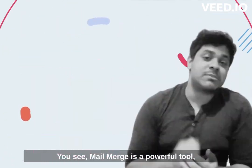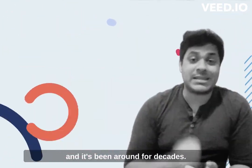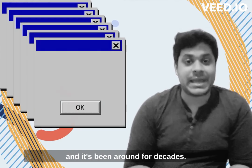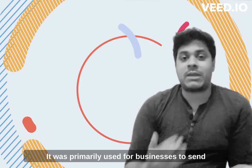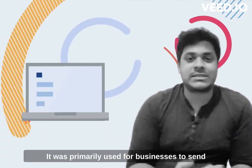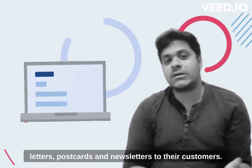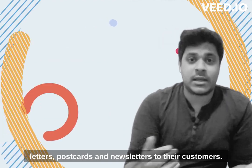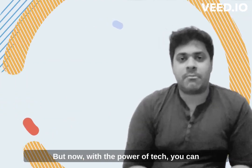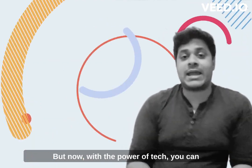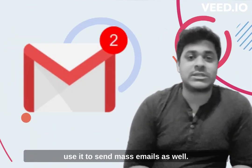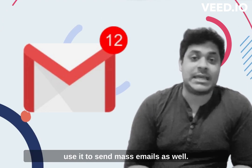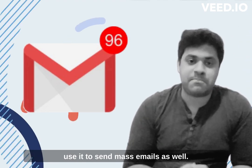You see, Mail Merge is a powerful tool and it's been around for decades. It was primarily used for businesses to send letters, postcards, and use letters to their customers. But now with the power of tech, you can use it to send mass emails as well.